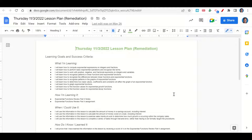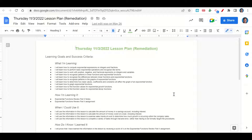Welcome everyone. Let's begin our lesson for today by going over the learning goals and success criteria. We're learning how to compute exponential expressions on integers and fractions, how to perform basic exponential operations and recognize like terms, how to work with positive, negative, and fractional exponents on integers and variables, how to recognize patterns in linear functions and exponential functions, how to recognize the differences between linear and exponential functions, how to recognize patterns in the graphs of exponential functions, how to determine how base values, coefficients, and constants affect the graph of an exponential function, how to graph exponential functions, how to find function values for exponential growth functions, and how to find function values for exponential decay functions.